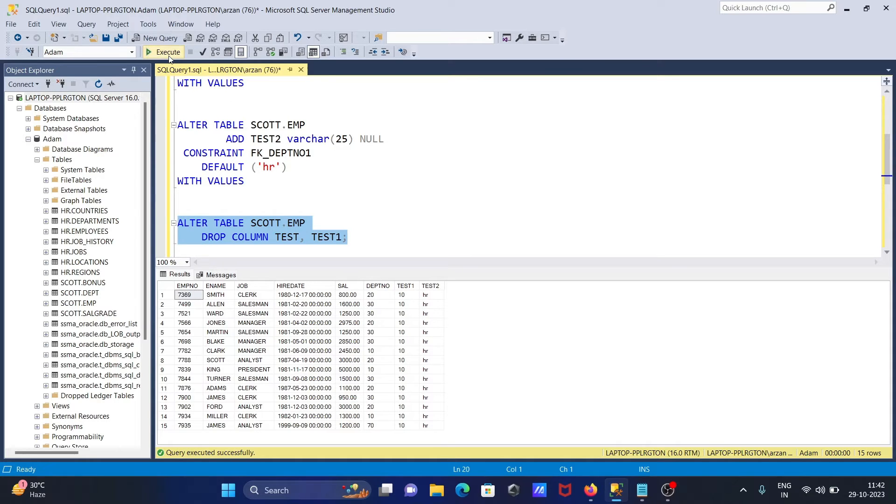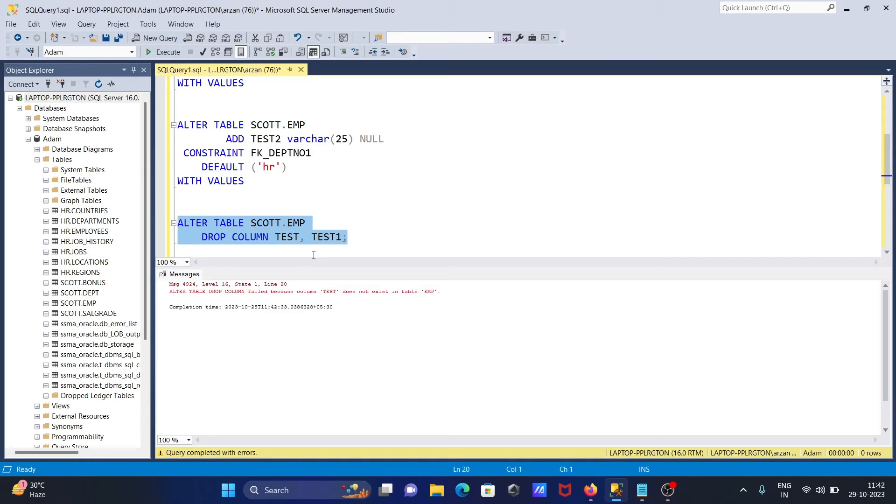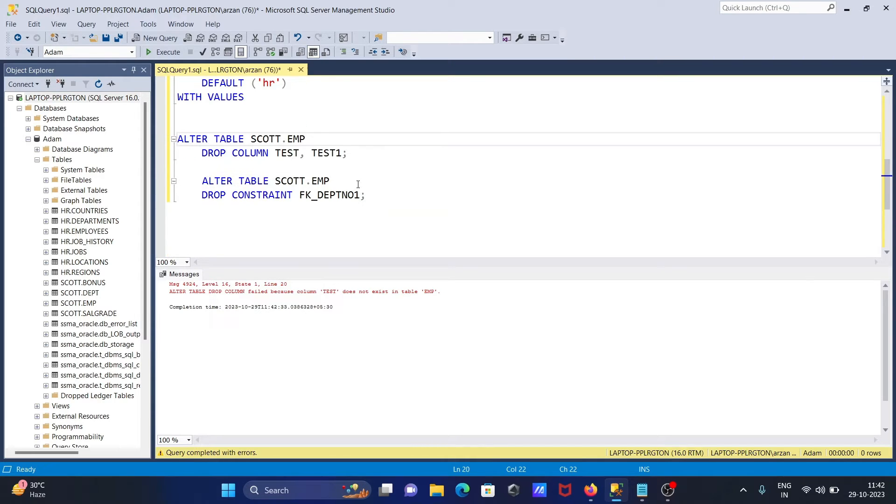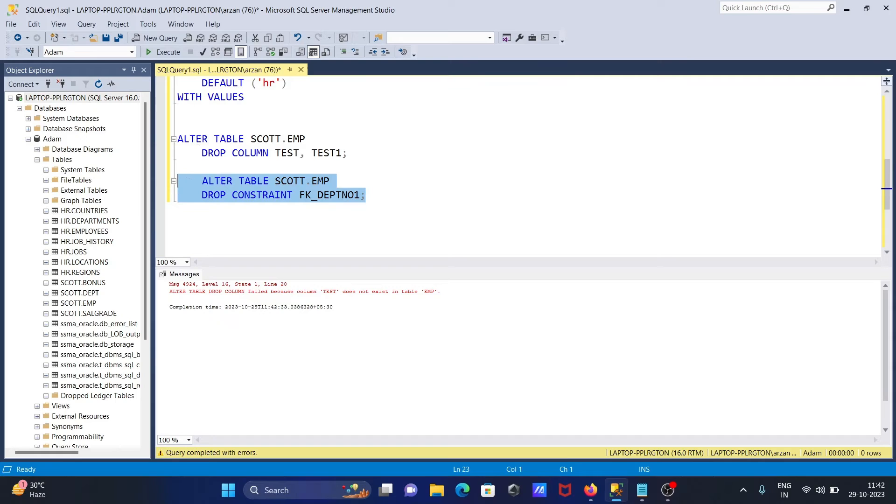I'm trying to delete these. If you want to delete them, I'll run ALTER TABLE scott DROP test1 and test2. It's not working because the table has some constraints, so first we need to remove the constraints.